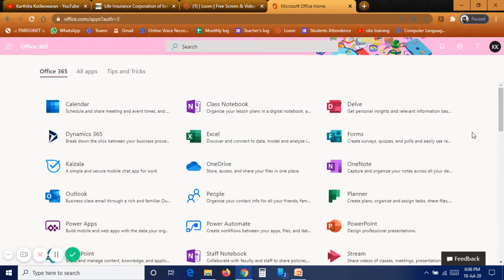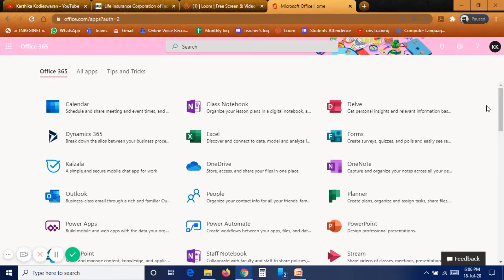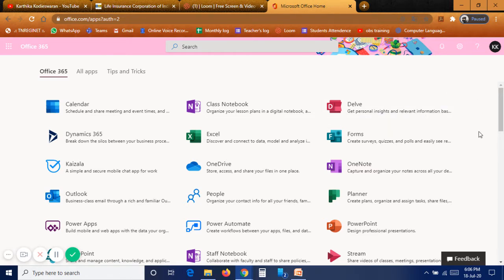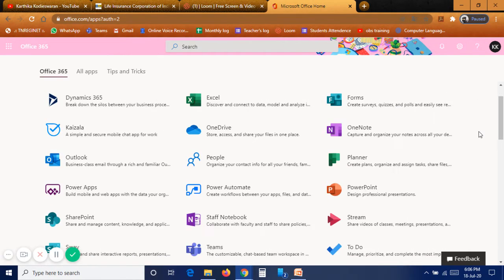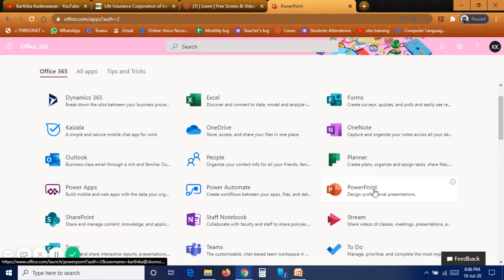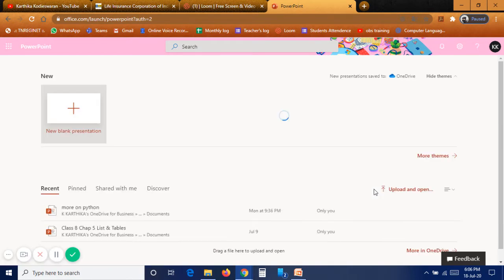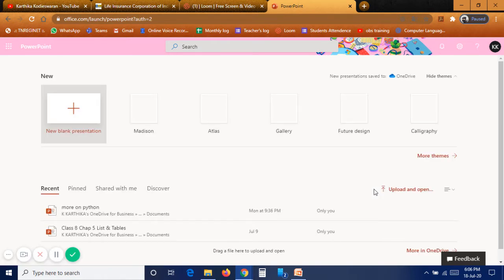Just as Android uses Google Play Store and Google apps, Microsoft also has many apps. I always prefer Microsoft PowerPoint over Google Slides because PowerPoint has many more options than Google Slides.